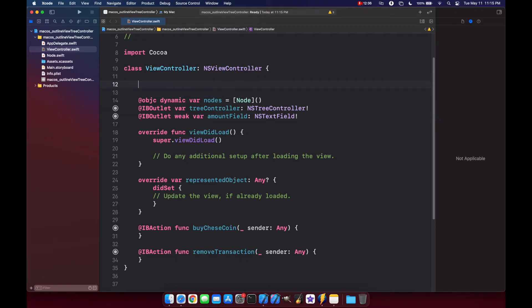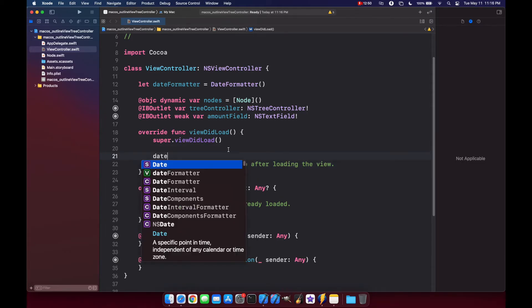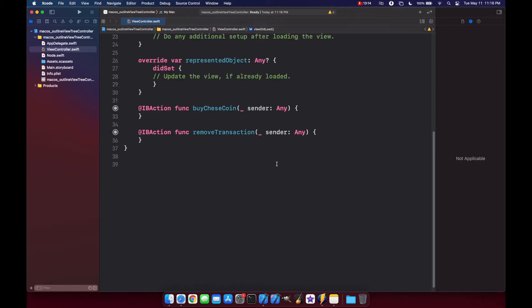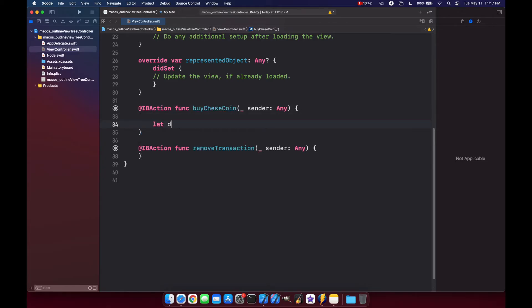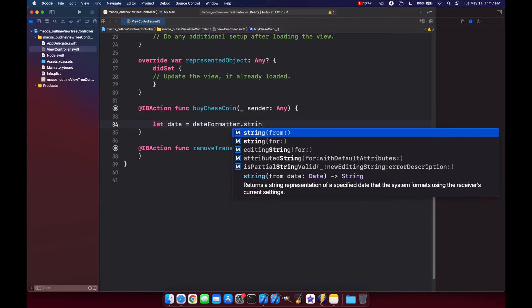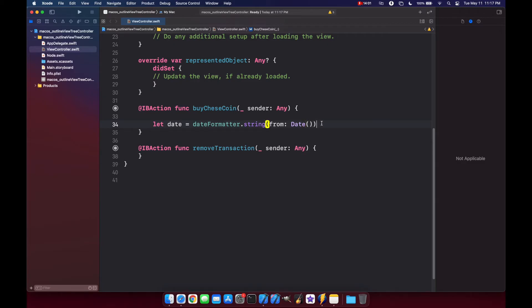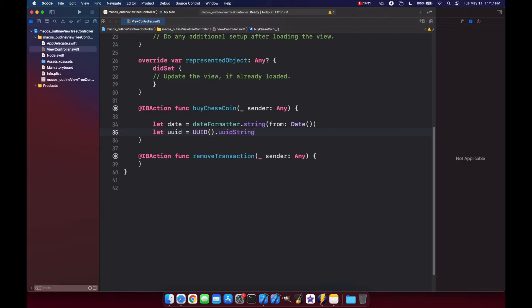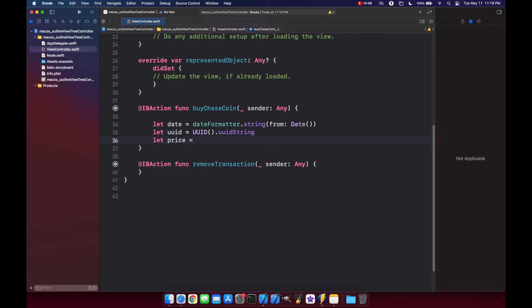Now drag the text field, tree controller, and the two buttons into our ViewController to create outlets. Since we're working with dates, let's create a date formatter to make it look a little prettier: let dateFormatter = DateFormatter(). Inside viewDidLoad, we'll set our dateFormatter's date style and time style. Anytime the user clicks the Buy Cheese Coin button, we want to grab a timestamp, a unique ID representing that specific transaction, a price, and an amount from the text field.